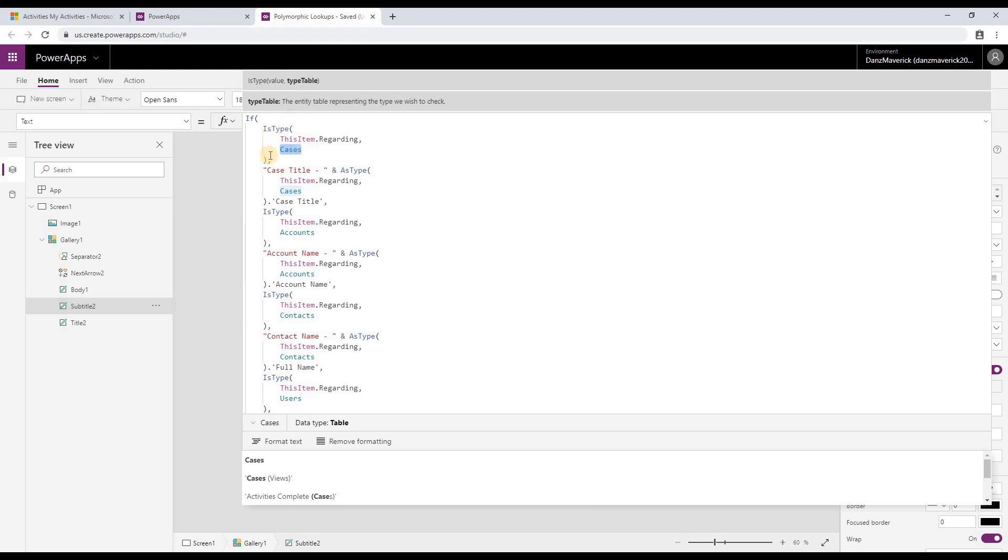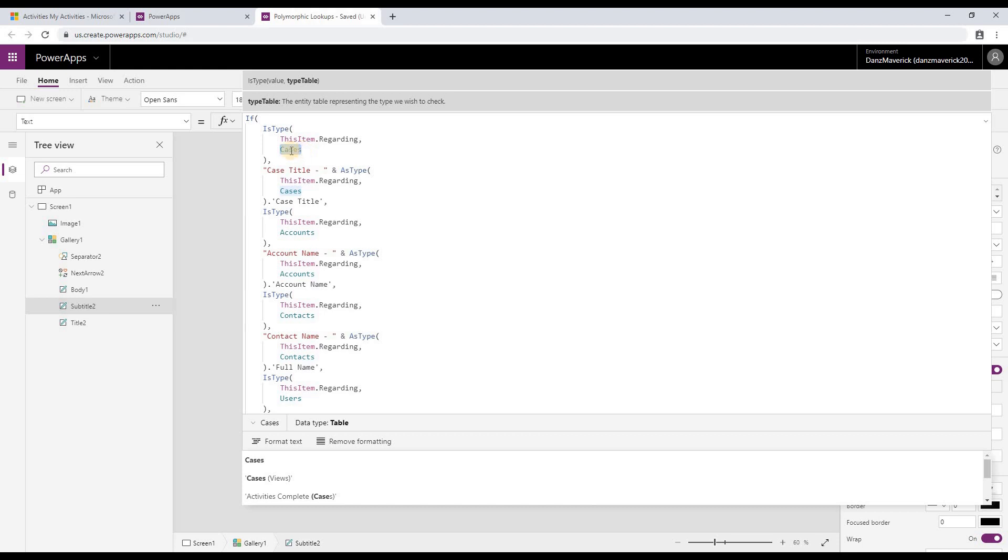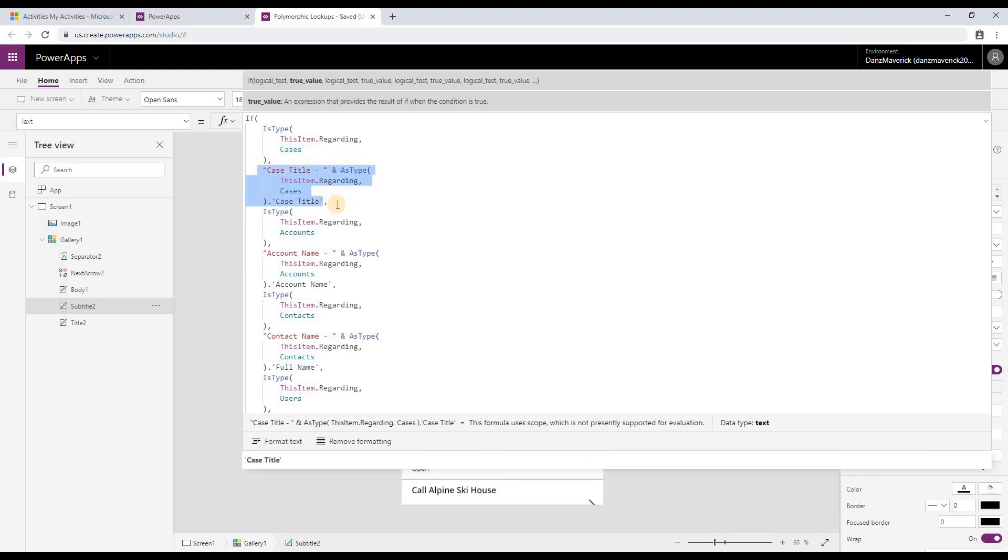What it does is it evaluates what type you are passing against the type you have defined in the type table. If that matches, then isType returns true. If it does not match, it returns false. So in this case, if the regarding is of type case, then it will execute this particular statement.